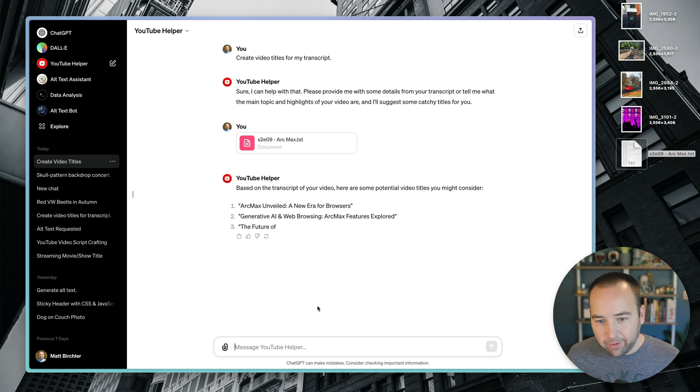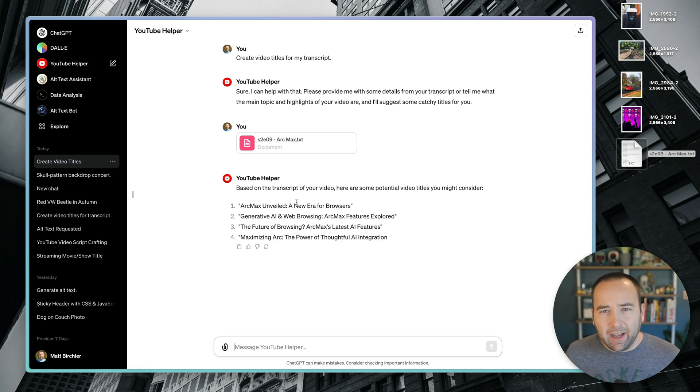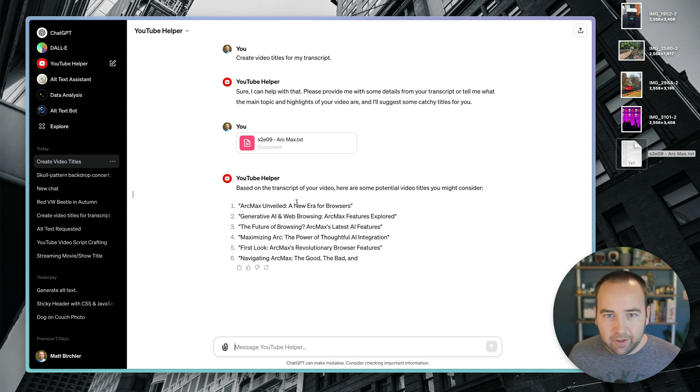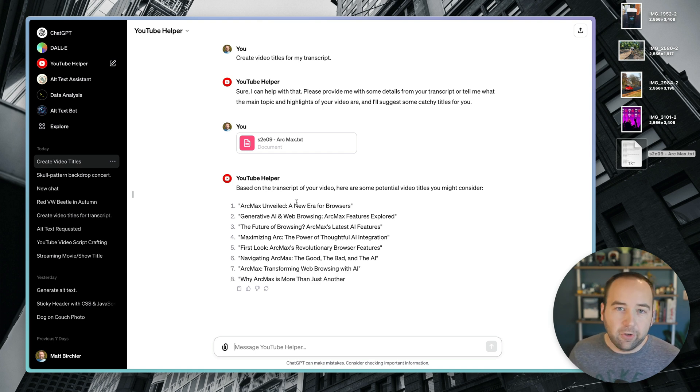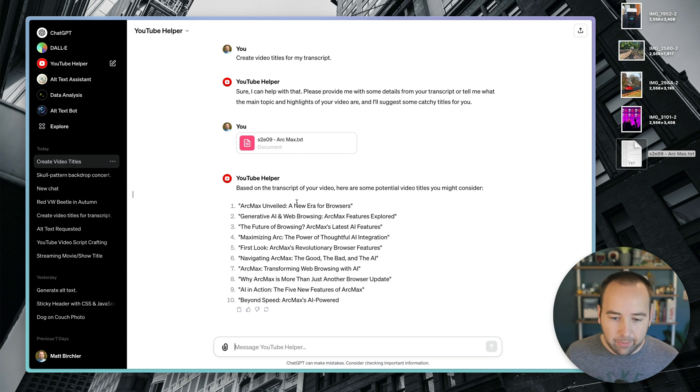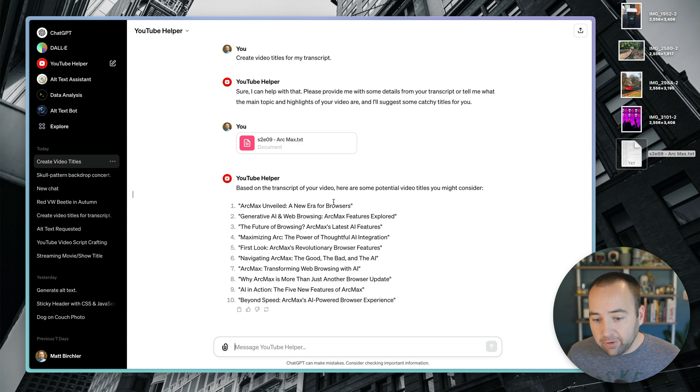And now it's going to suggest 10 titles for me. And so yeah, so here they are. And again, I tend not to use the exact title it gives me, but they're good inspiration to get an idea for what sort of title could work. And then I tweak it to my preferences.